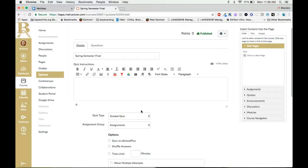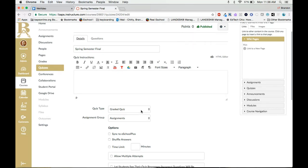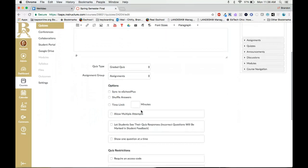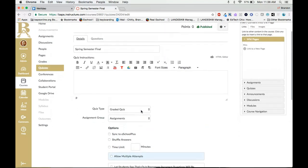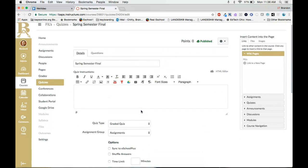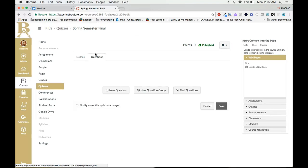Now let's go ahead and bring the questions in from the question banks that we created. We will go over the settings for your exam in the next video. At the top click the questions tab.